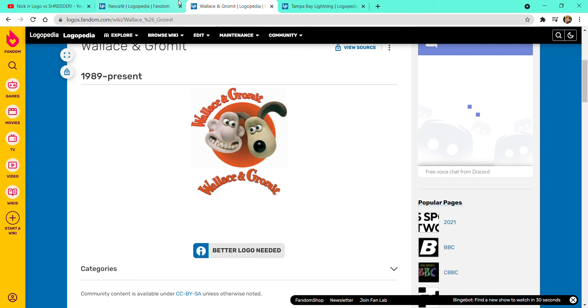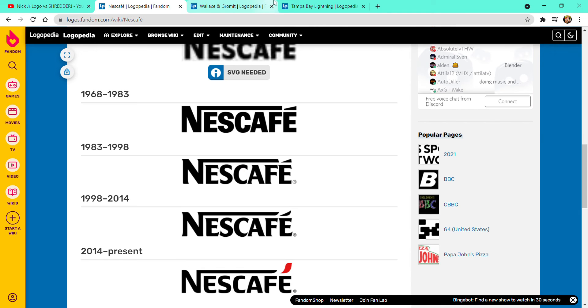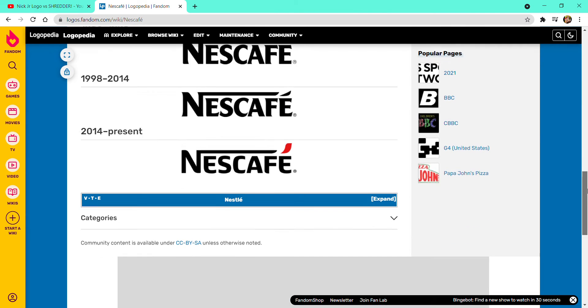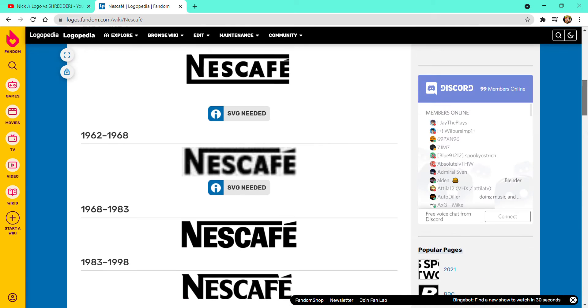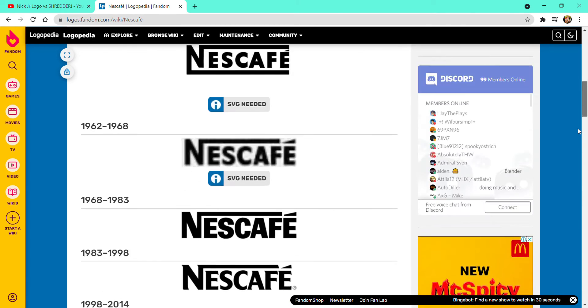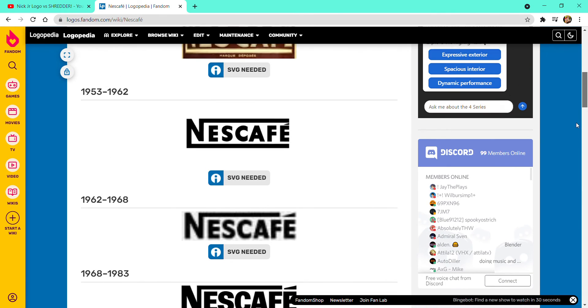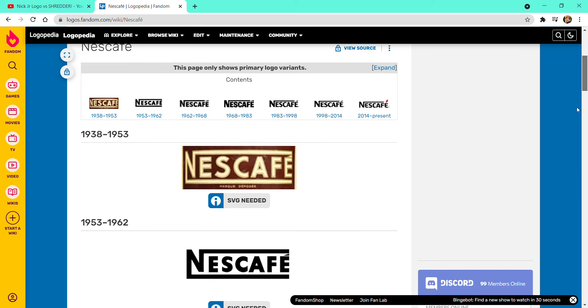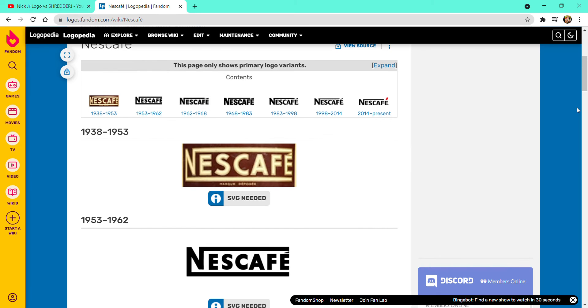And now it's time for Nescafé. Okay, this is going to be a very long one, although just six logos isn't a lot. Wait, actually it's more, it's like seven.